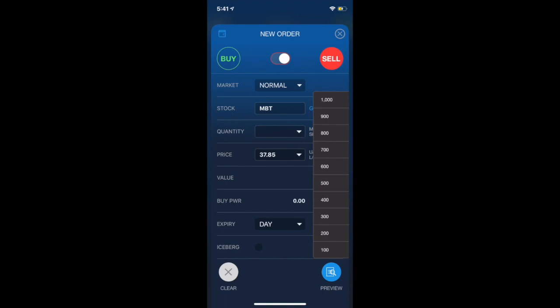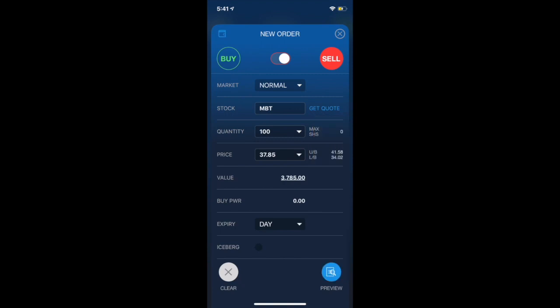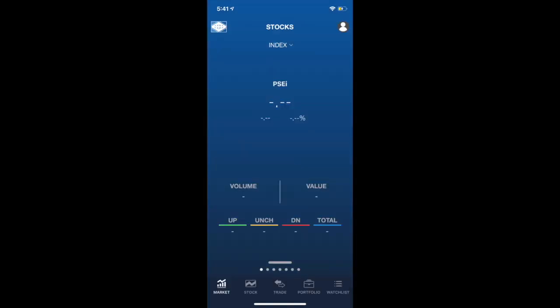Also, instead of typing the price you would want to buy MBT, you can also just click the drop-down here and it would show you the different price levels for Metrobank. After finalizing the details of your order, you can now click Preview, then enter your password and you're done. That's easy. You could trade within a minute or less through First Metrosec Go.